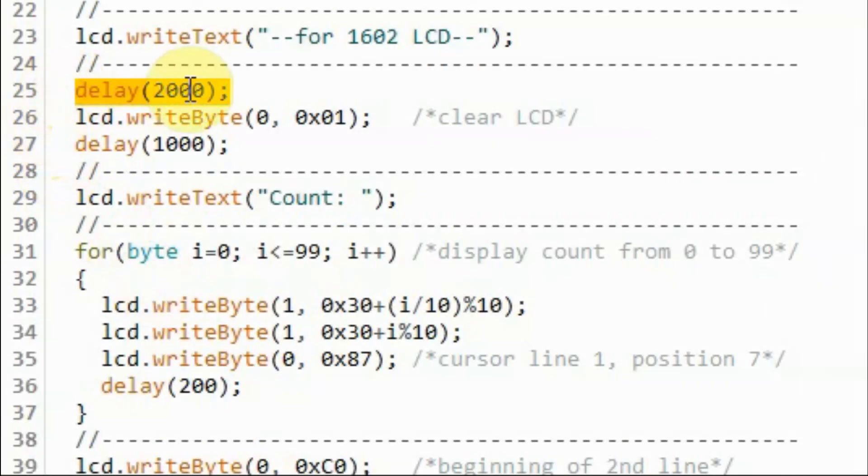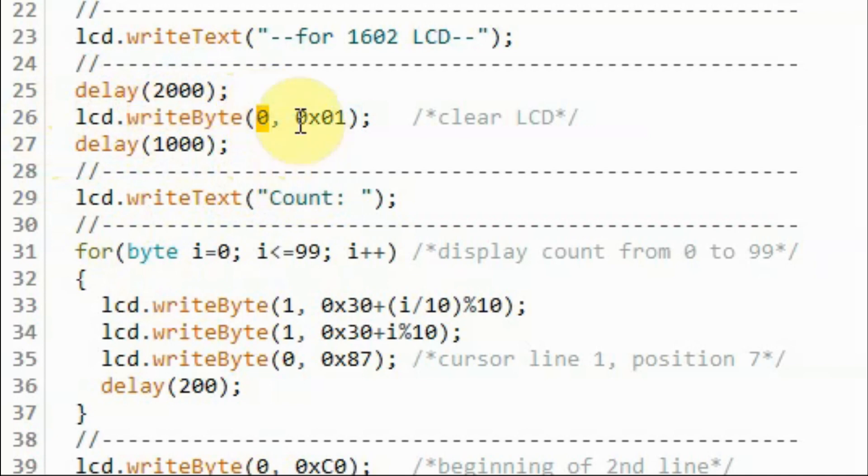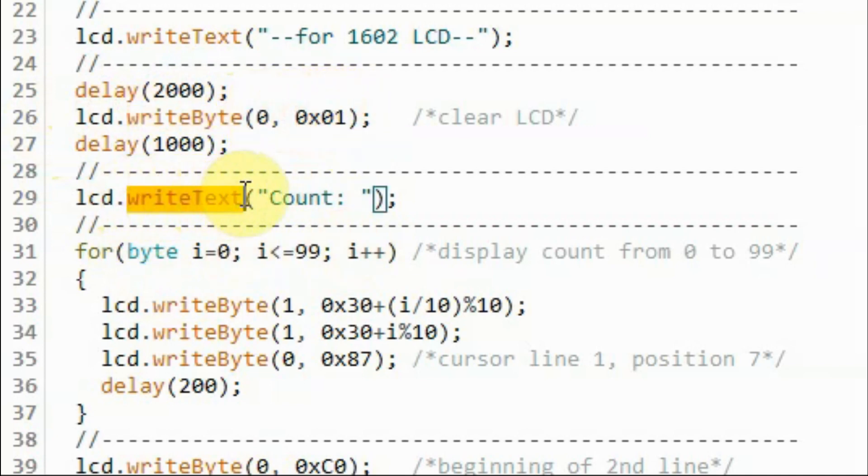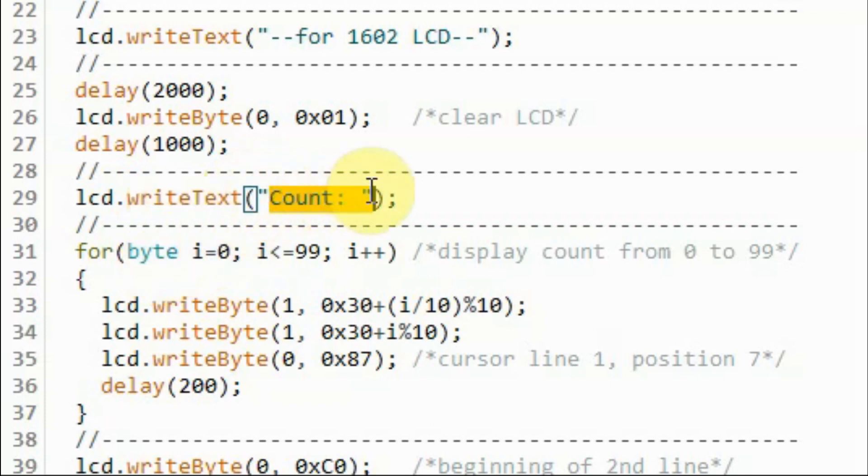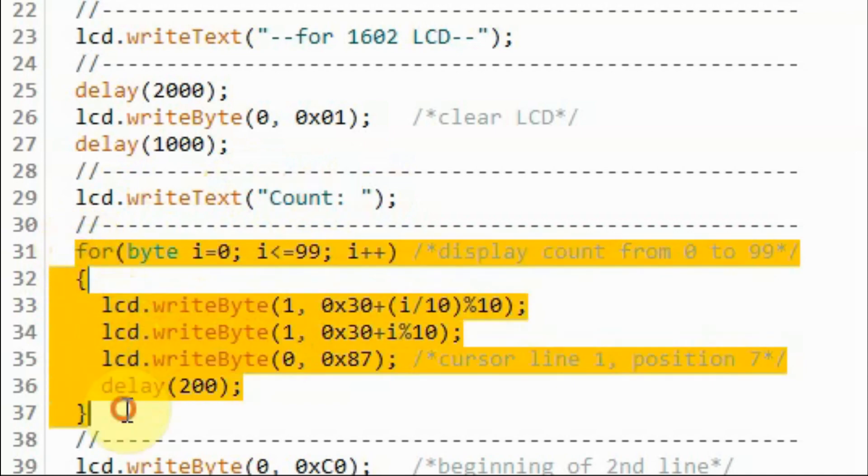After a delay of two seconds, we execute writeByte to send a command byte that will clear the display. And then writeText will display this text on the first line of the LCD. And using this for loop, we will display a count from 0 to 99.